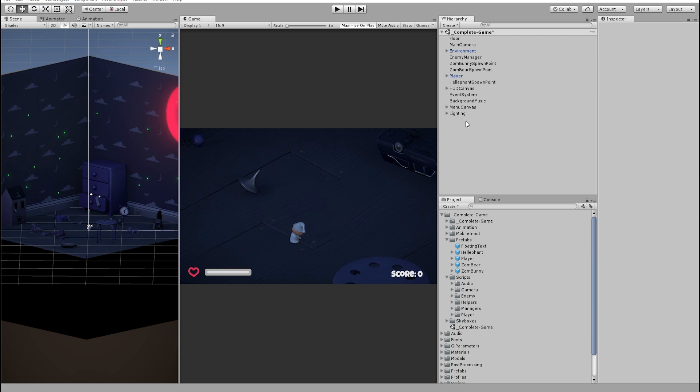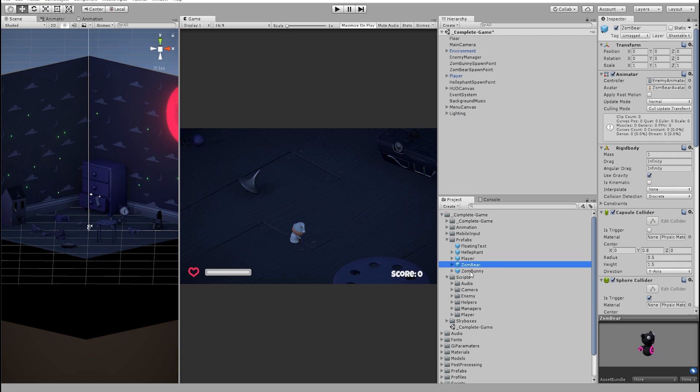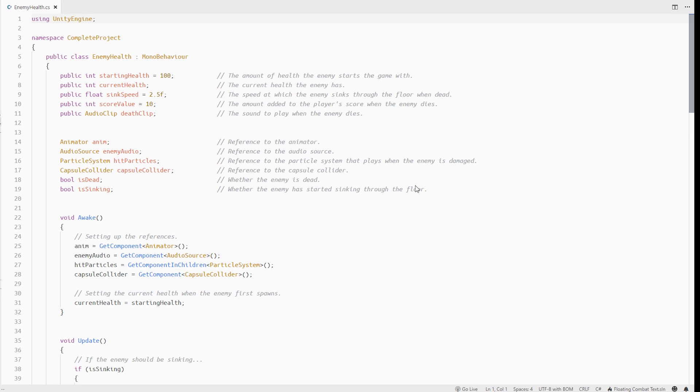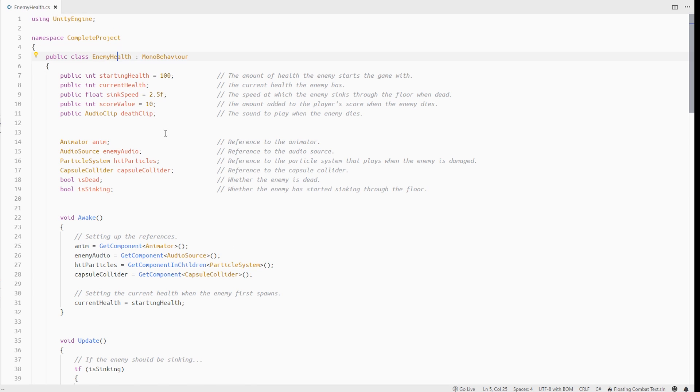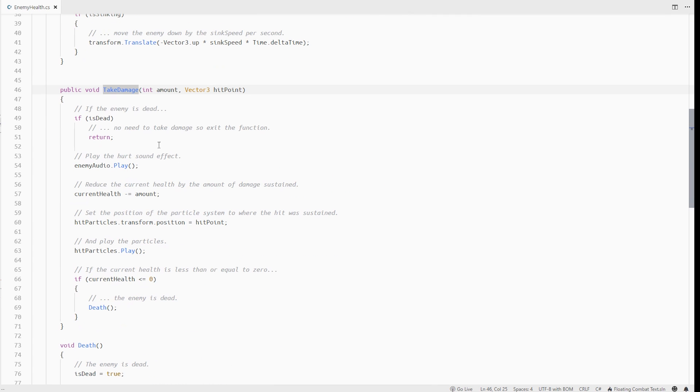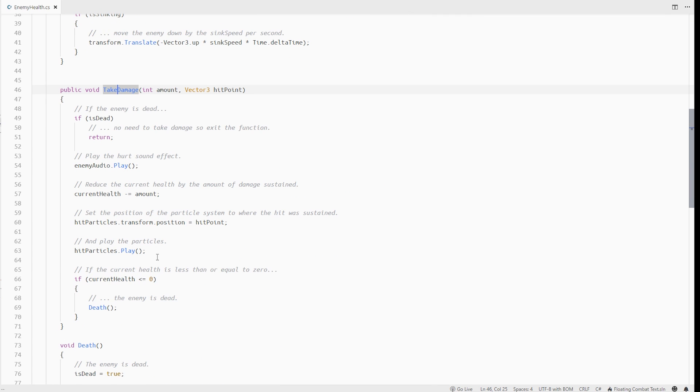Next thing we need is to figure out a trigger point for this text. So, in this game, all the enemies have this enemy health component. What we can do here is to instantiate this floating text when the enemy takes damage.